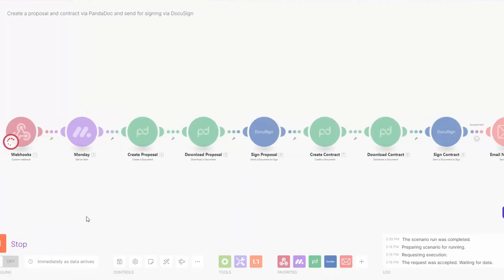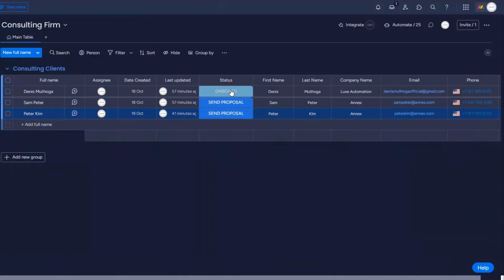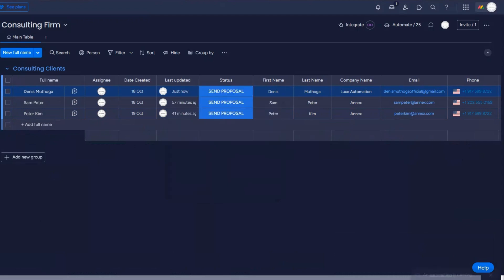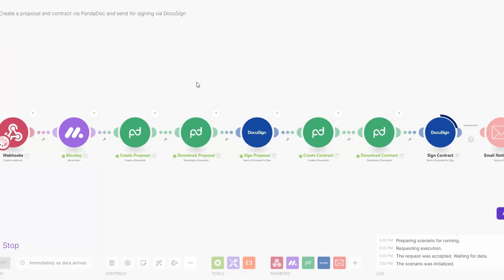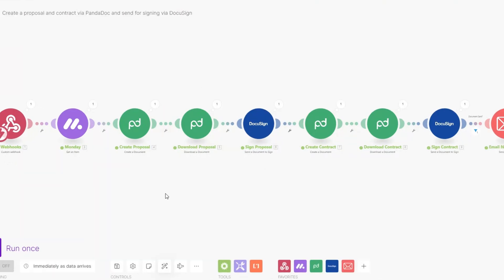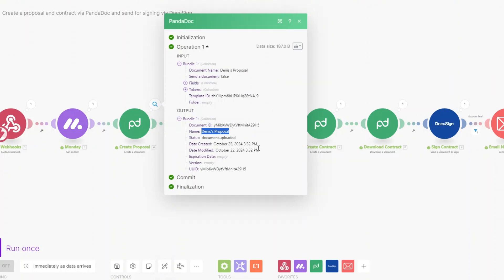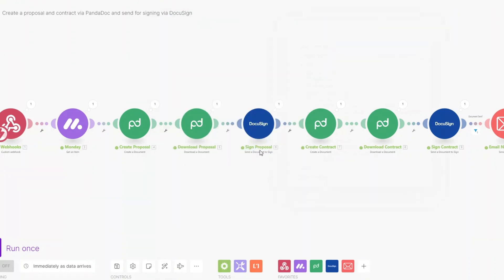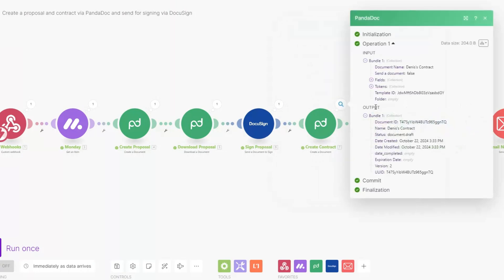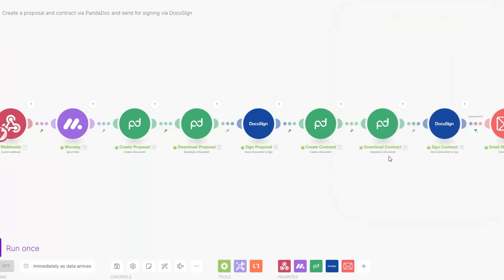To test if the automation works, I'll run it, then on Monday change the status of one of our clients to 'Send Proposal'. The automation ran successfully — we triggered it after changing the status, retrieved the client's data, created the proposal named with the client's first name, downloaded it, sent it for signing, created the contract named with the client's first name, downloaded it, and sent the contract for signing. The status shows as 'Sent'.